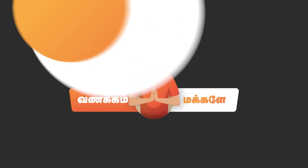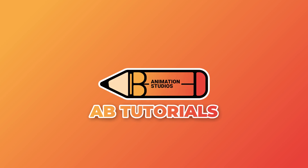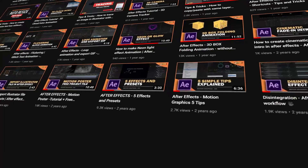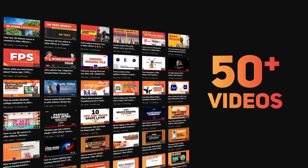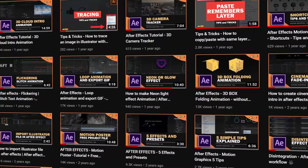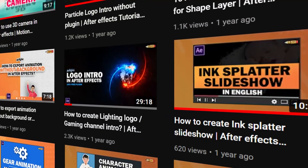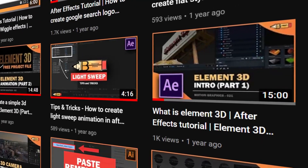Welcome back to AB Inimition Studios. You are looking at AB Tutorials. We are talking about the After Effects tutorial in this video — the animations in this video.